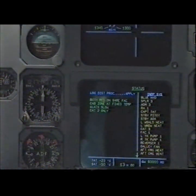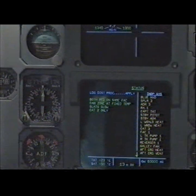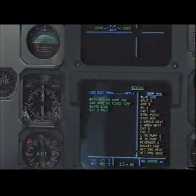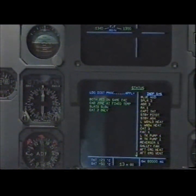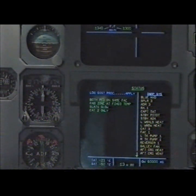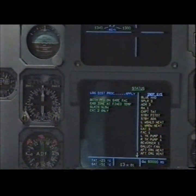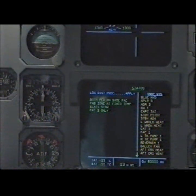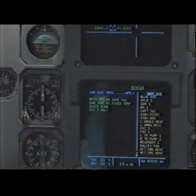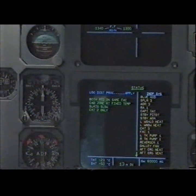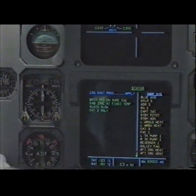Status. Landing distance procedure — apply. Both PFDs on same FMGC. Cabin on at fixed temperature. Slats slow. CAP 2 only. Inoperative systems: blue hydraulic, spoiler three, ADR 3, radio altimeter 1, captain total air temperature, standby pitot, standby angle of attack, left windshield heat, left window heat, CAT 3, FMGC 1, left tank pump 1, right tank pump 1, reverser 1, galley, after cargo heat, after cargo vent. Clear.